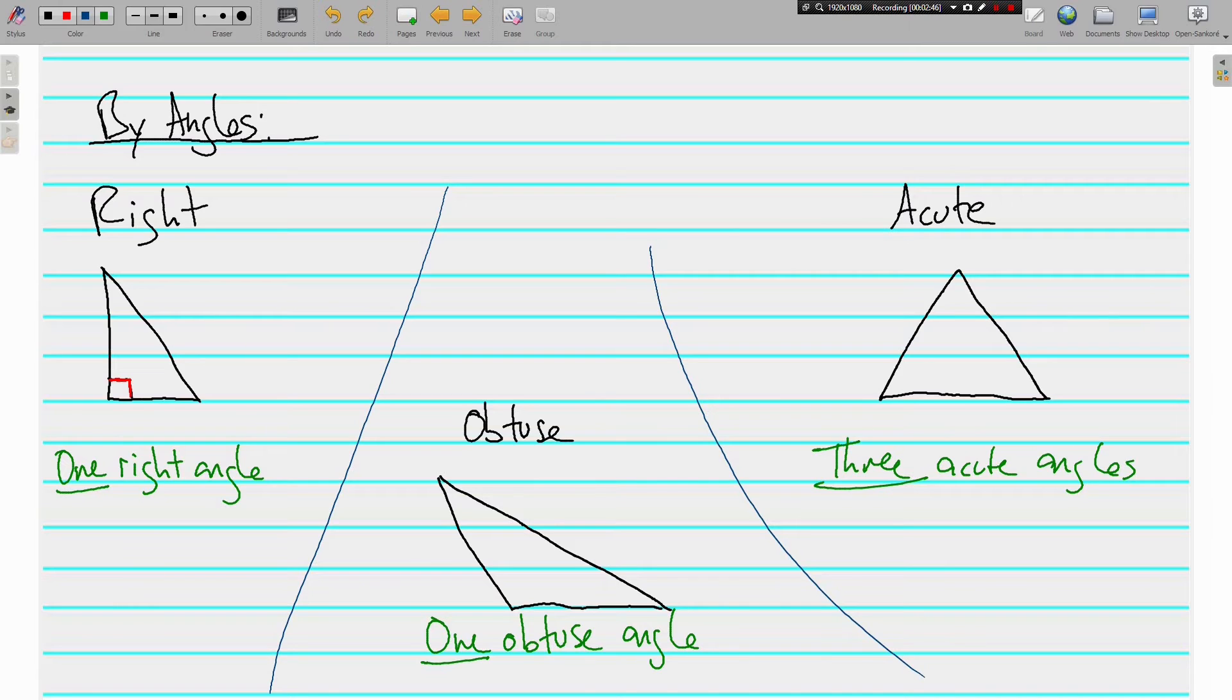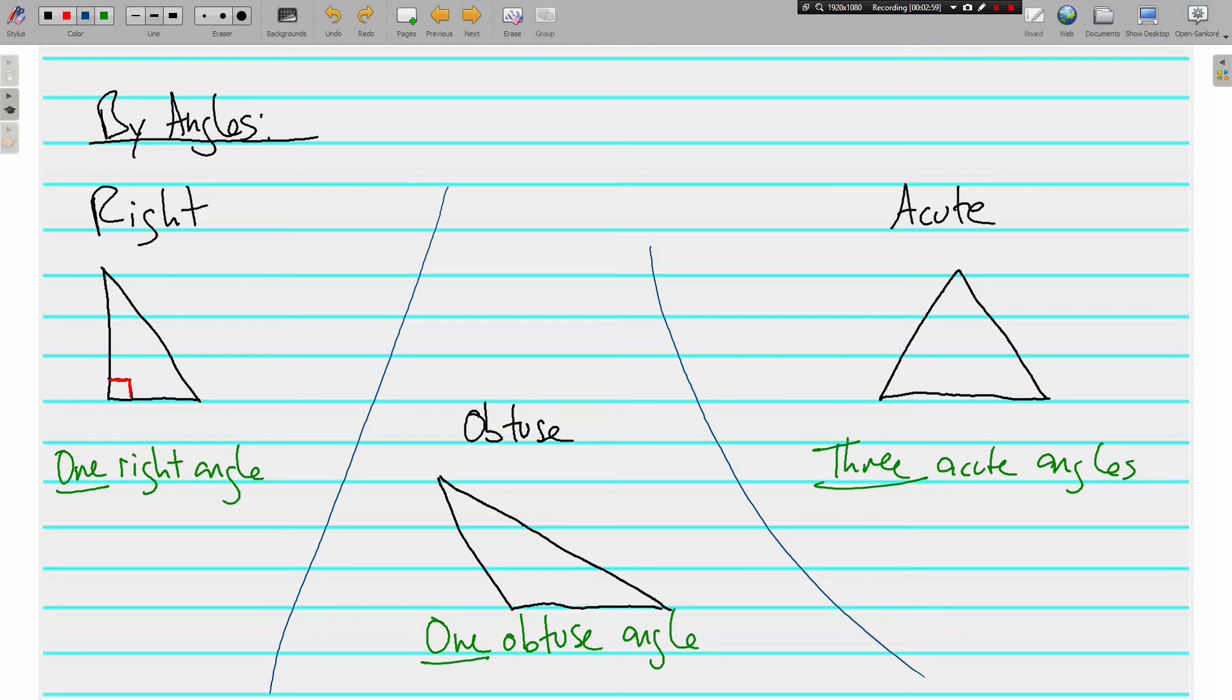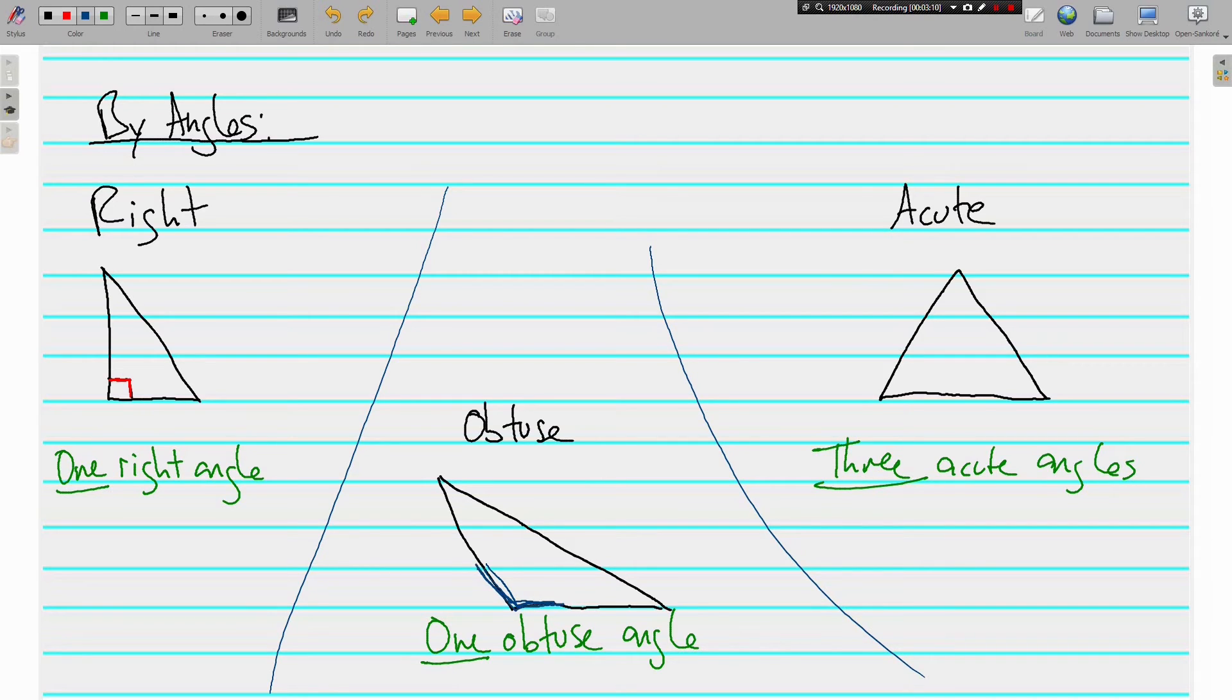That's different than the obtuse triangle. An obtuse triangle only has to have one obtuse angle. Kind of like a right triangle, there's just one right angle. In an obtuse triangle, there's just one obtuse angle. And obviously we're talking about this angle right here. It's obtuse greater than 90, but less than 180.